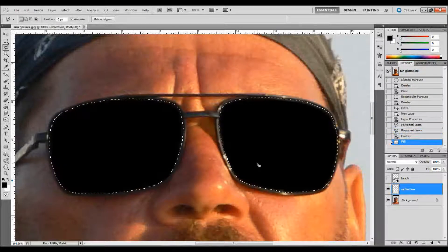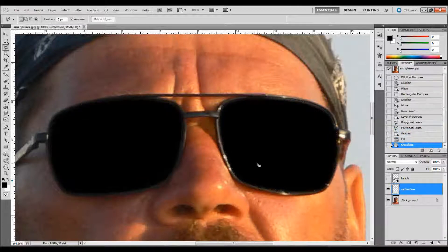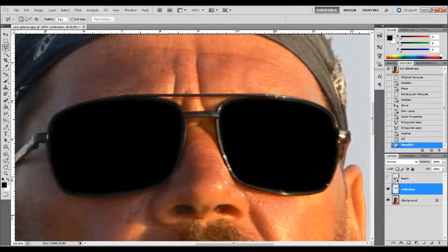Then we can remove our selection by pressing Ctrl+D on the keyboard. You can kind of see the feather on there — it's made a soft shape around our glasses, and it's pretty nice actually.